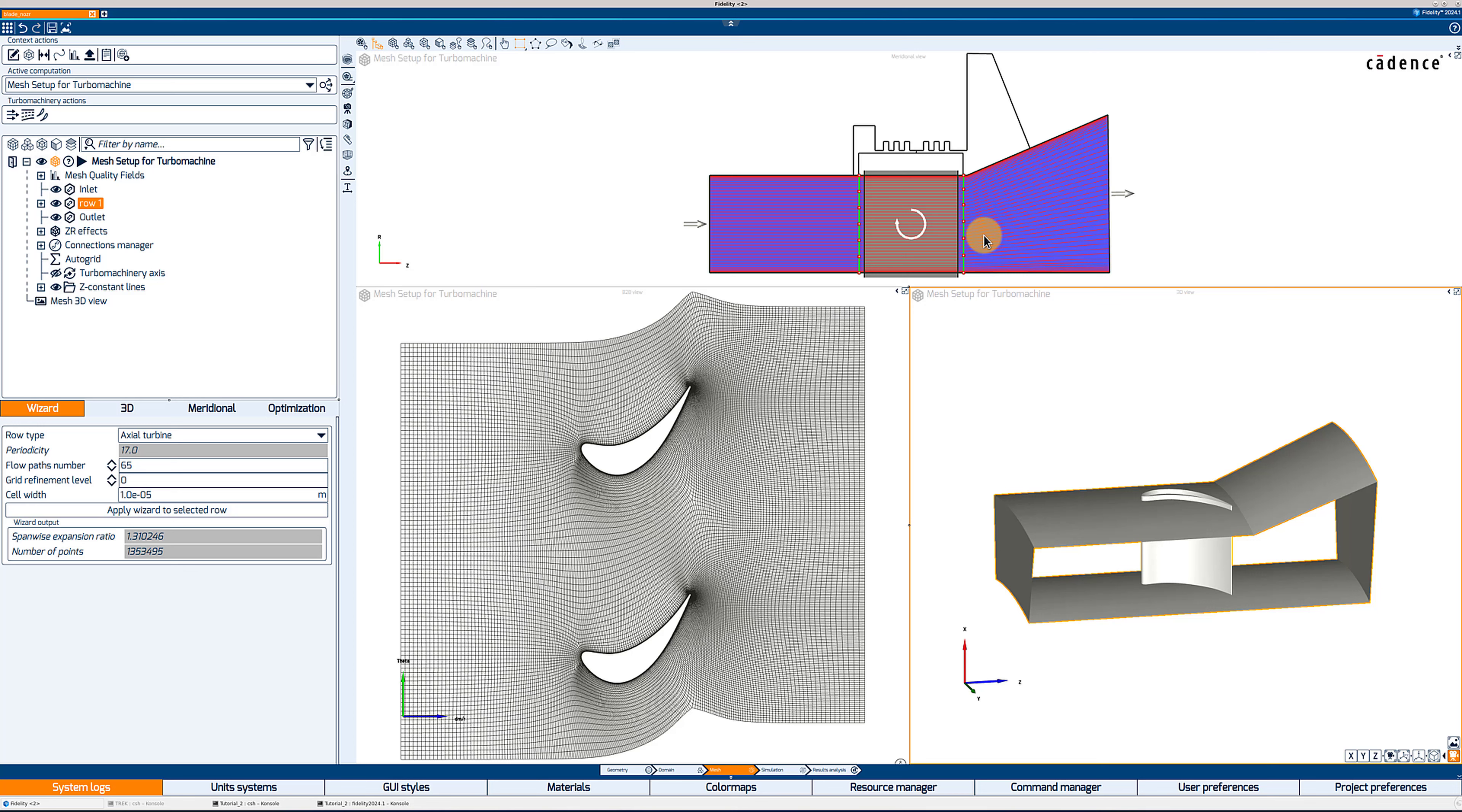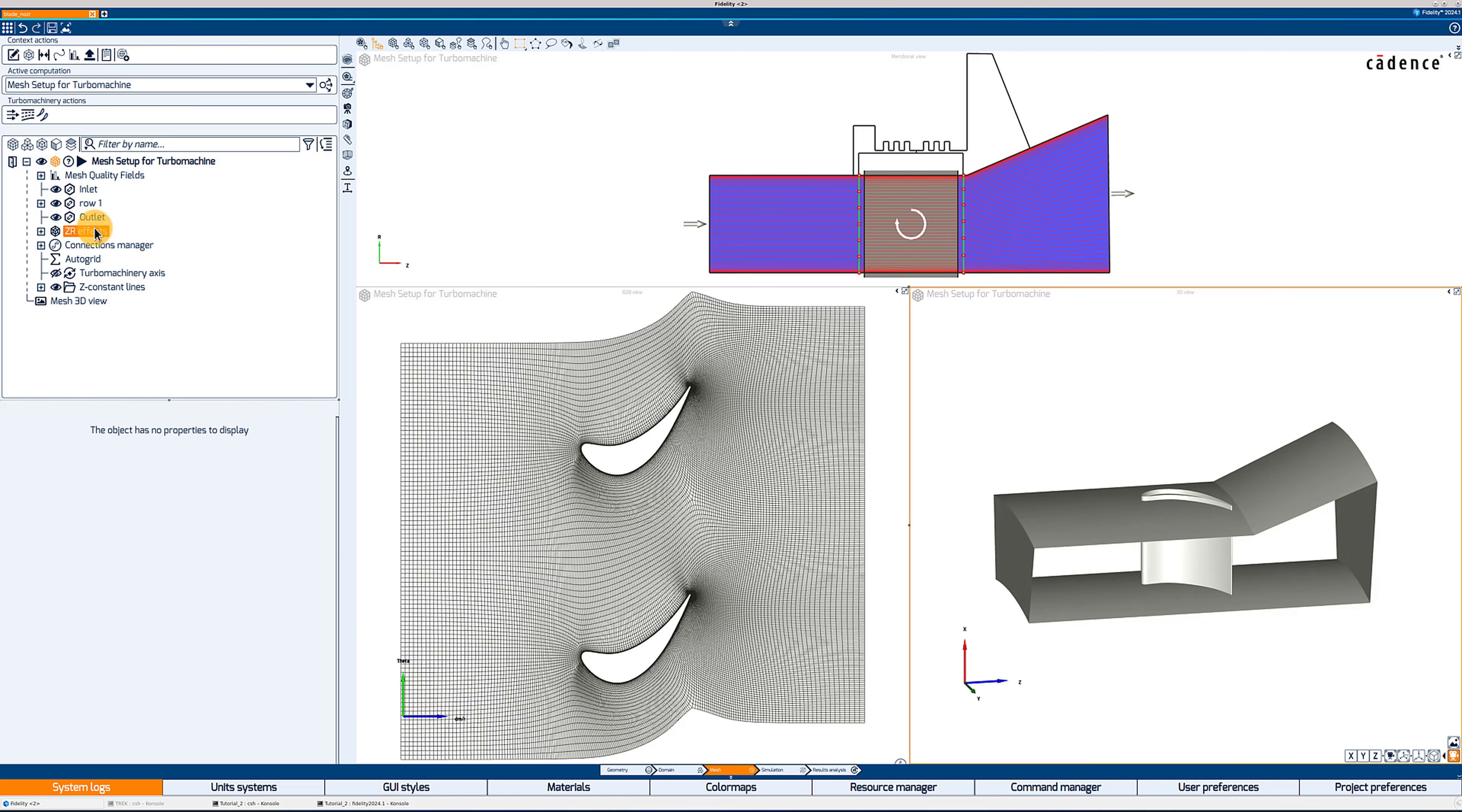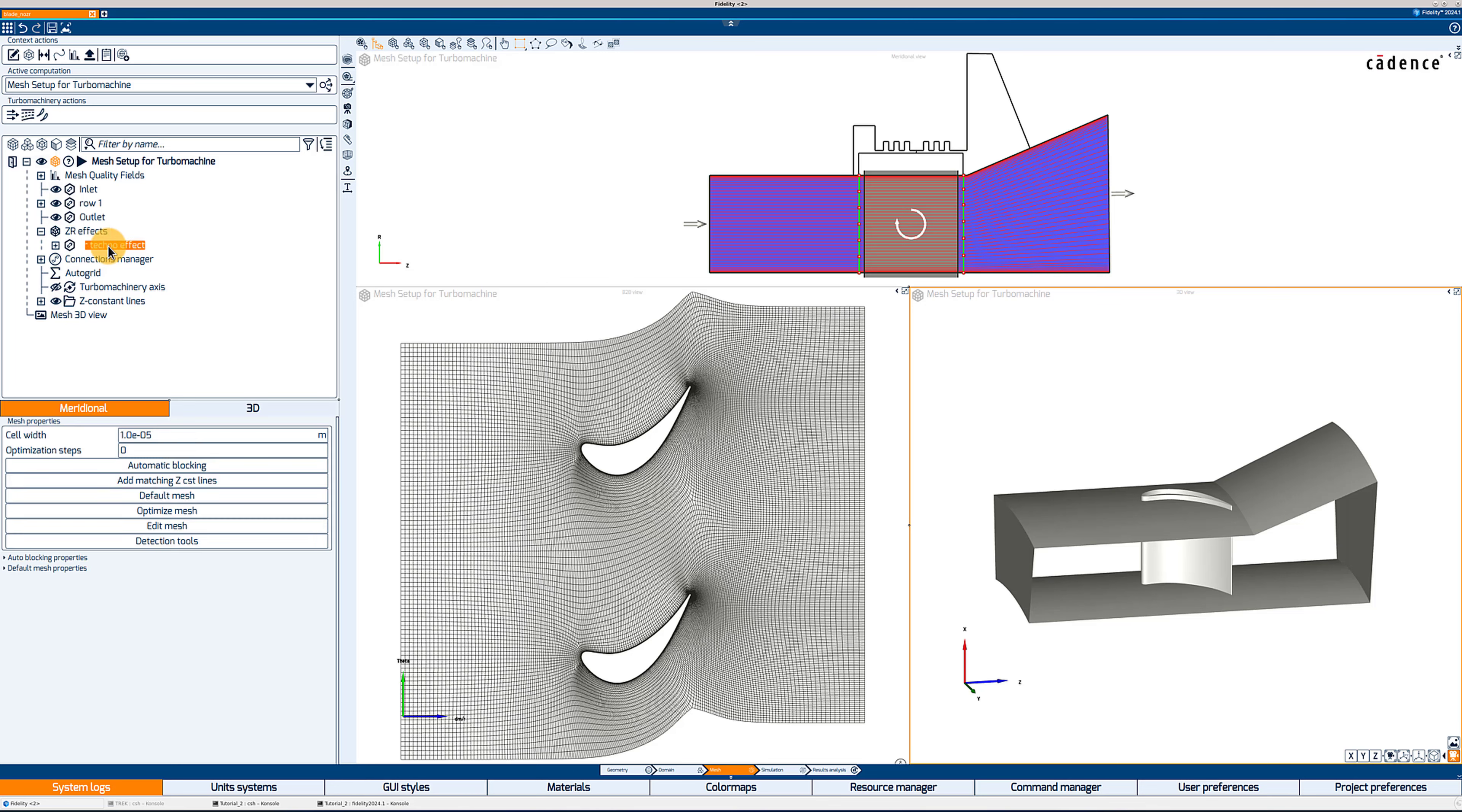I can click on Apply Wizard to Selected Row to have a first mesh for this row. Now, clicking on ZR effect on the tree, I can expand it to find a list of all the ZR effects. In this case, I have only one, ZR effect number one, and if I click on it, I see all the options to mesh the ZR effect.